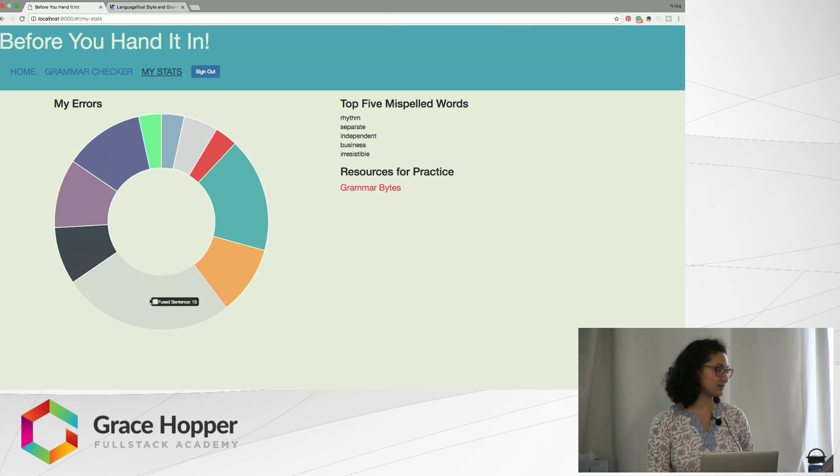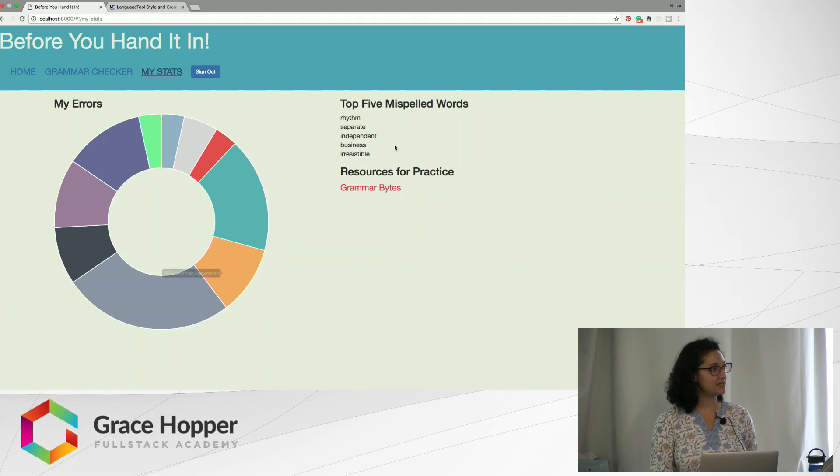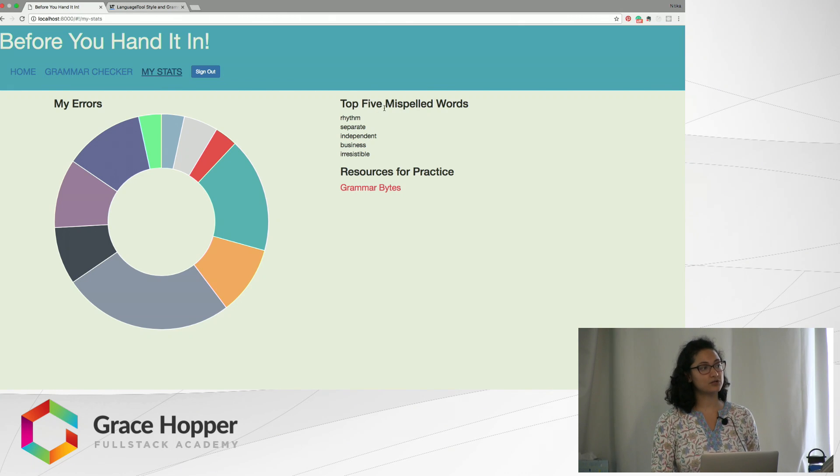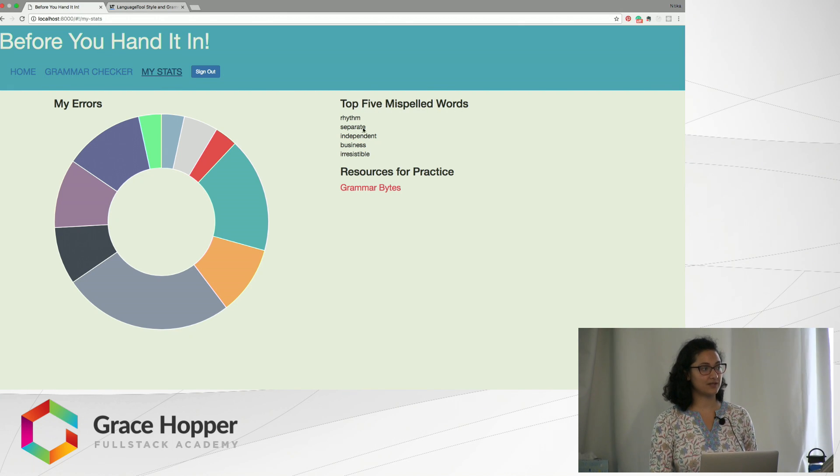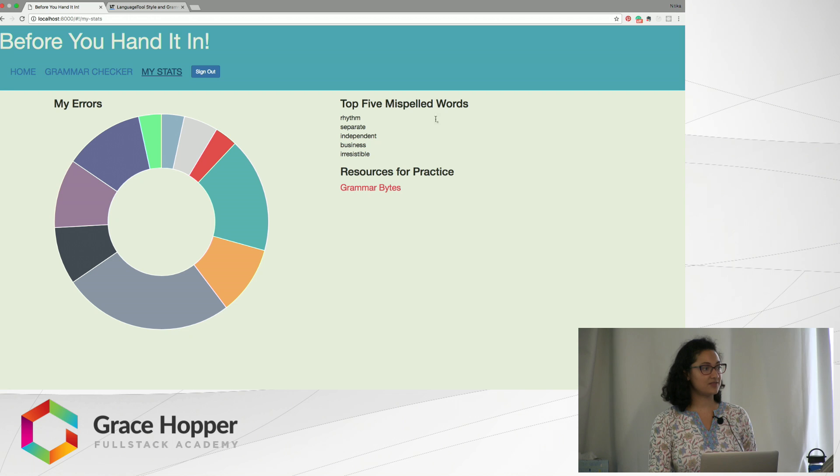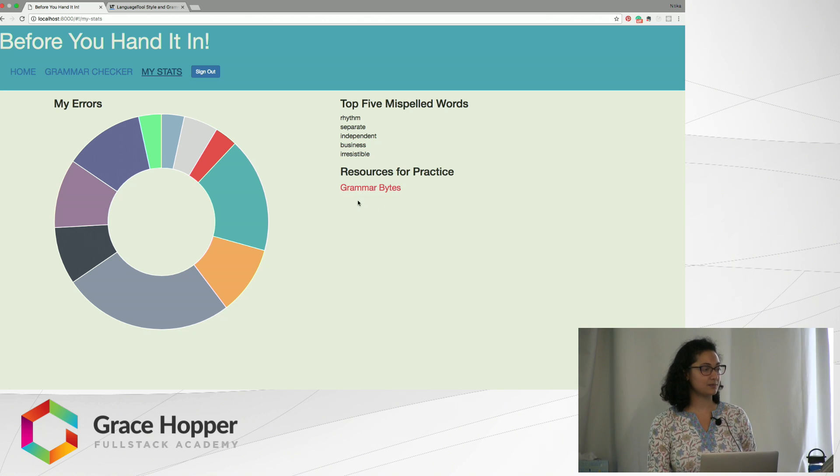Then it gives them their top five misspelled words so that they can practice using those, and then there's a link for them to click on to practice their errors to improve their English.